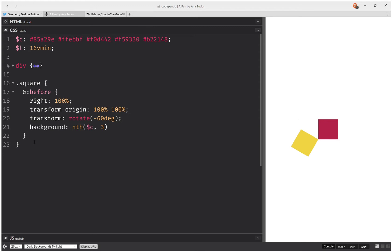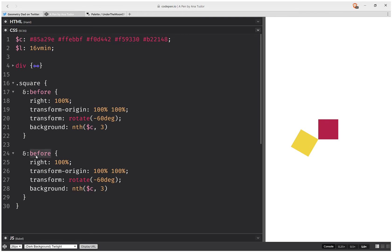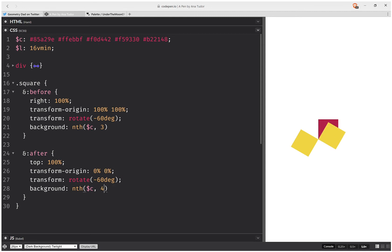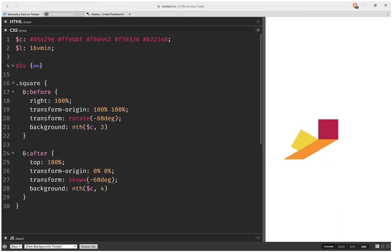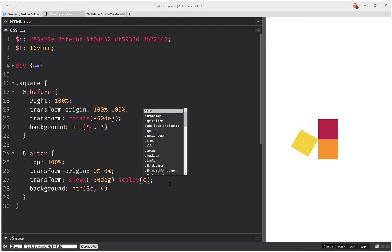We're going to have something similar for the after pseudo element. After, we're going to have not right but top, then this transform-origin is going to be zero. Here we're going to have a different color, and here we're going to have not rotate but skew — a skew along the x-axis, so skewX. The value will be 30 degrees, and also we don't want the sides to have longer edges, so we're going to need to scale them back along the y-axis. This scale is by cosine of the skew angle, which is minus 30 degrees.